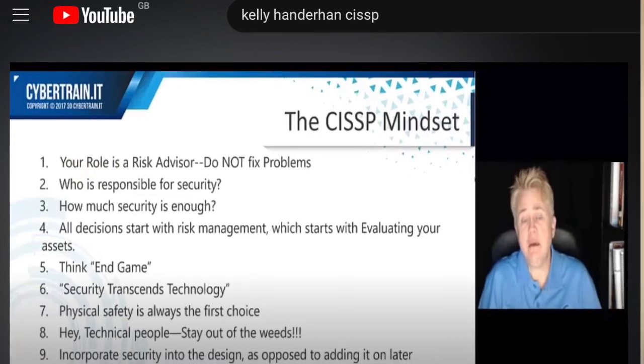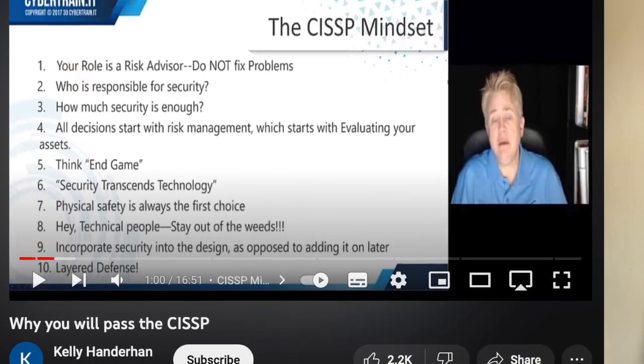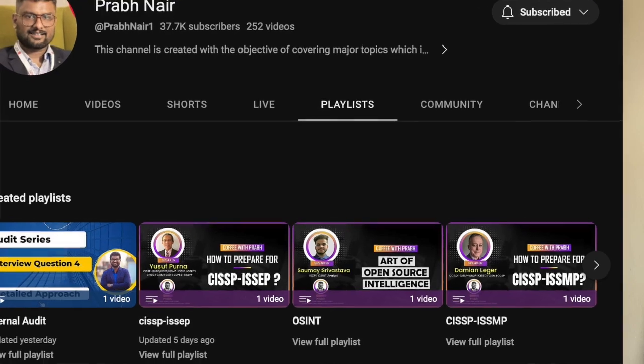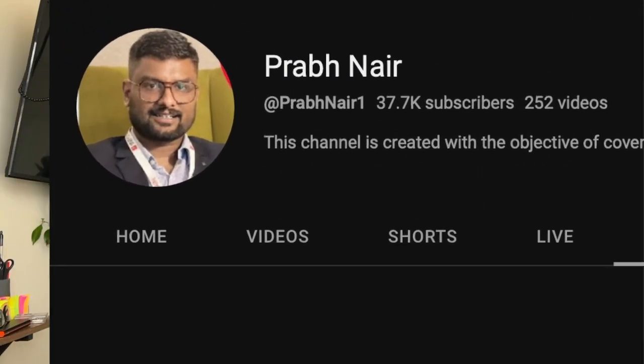Lastly on the bird's eye view stage is CISSP mentality. This is where you need to understand the perspective and approach for your study — how you will be answering the questions, how the content will relate to what you're studying. To do this, I would watch Kelly Handtohand's video titled 'Why You Will Pass the CISSP' and also watch some of Prabh Nair's videos on CISSP mentality. These will give you insight into how questions should be approached, how you will be answering them, what words are crucial and change the meaning of the questions.